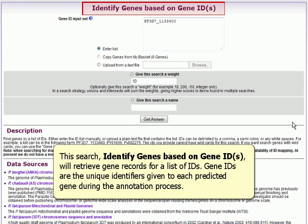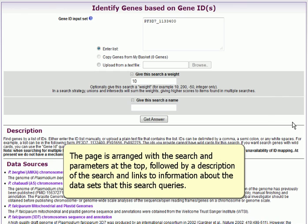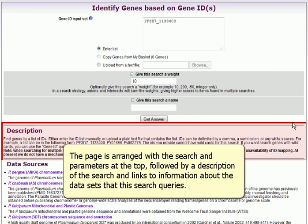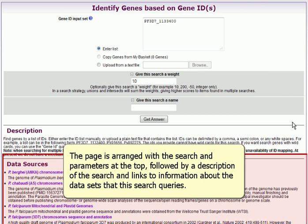This search, Identify Genes Based on GeneID, will retrieve gene records for a list of IDs. GeneIDs are the unique identifiers given to each predicted gene during the annotation process. The page is arranged with the search and parameters at the top, followed by a description of the search and links to information about the datasets that this search queries.